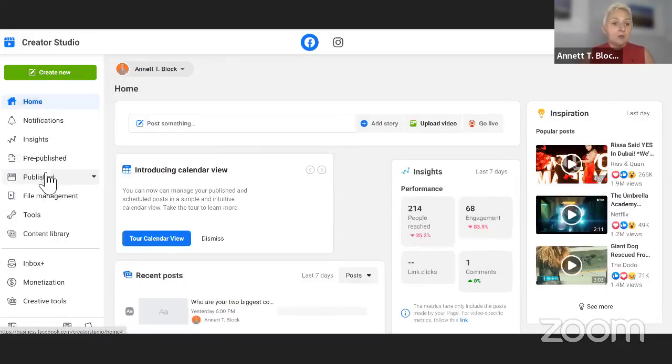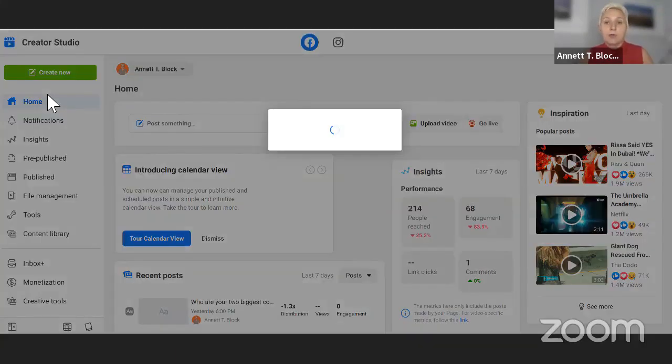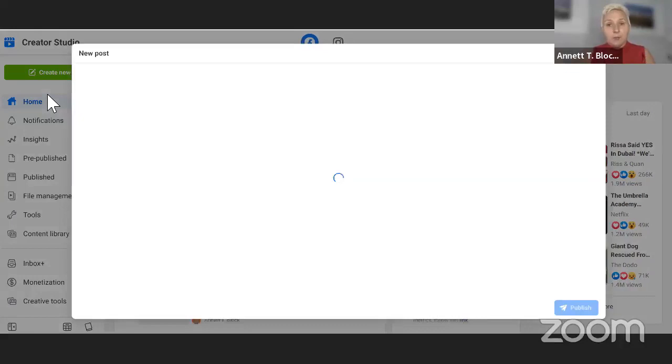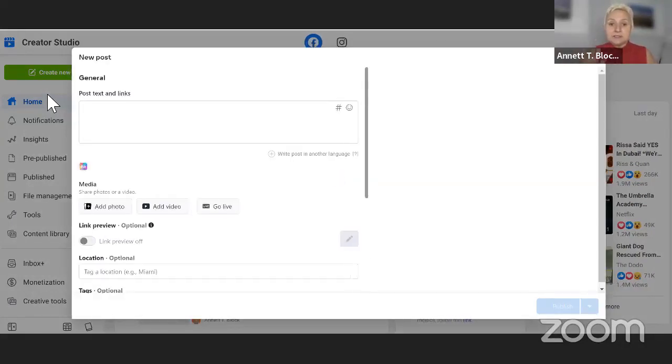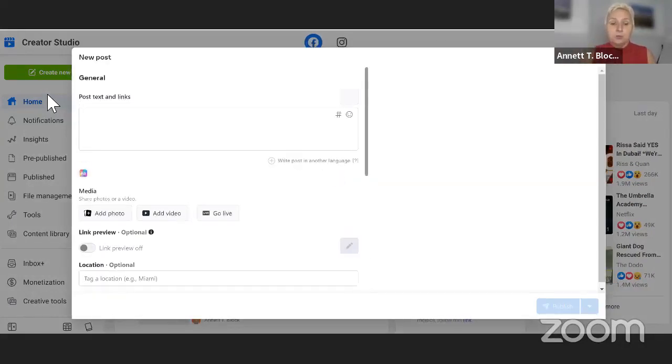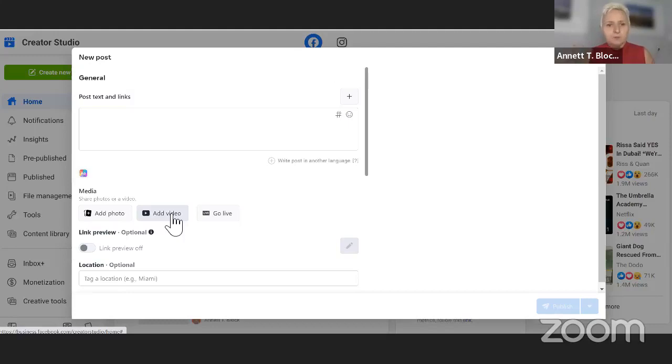So from here, you can simply go into Create New, and we are creating and uploading a new video. That is still the same, but you will see the changes if Facebook is not doing different than I wanted to show you.